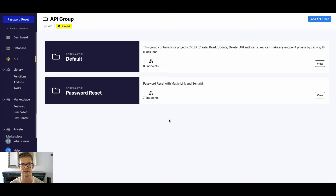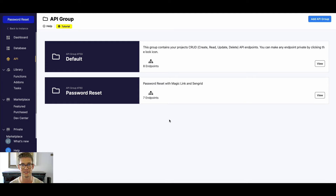Hey everyone, Michael from Xano here. I'm going to go over the password reset snippet so you know how to use it in your backend and your application. If you haven't used a snippet yet, it's just a way for people using Xano to share either API endpoints or a collection of API endpoints to be used by other Xano users. I created this password reset one because it is a common application some people asked about.